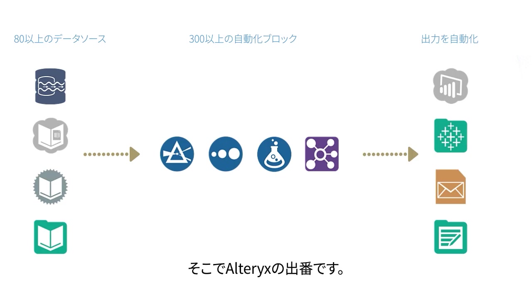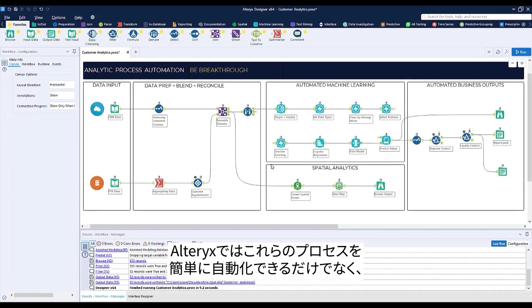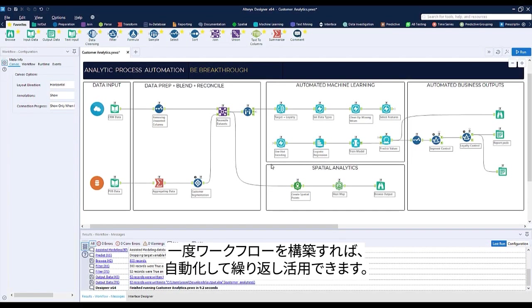This is where Alteryx comes in. It lets you do all of those things and more, while automating these processes for good. Build once, and automate it as long as you need to.